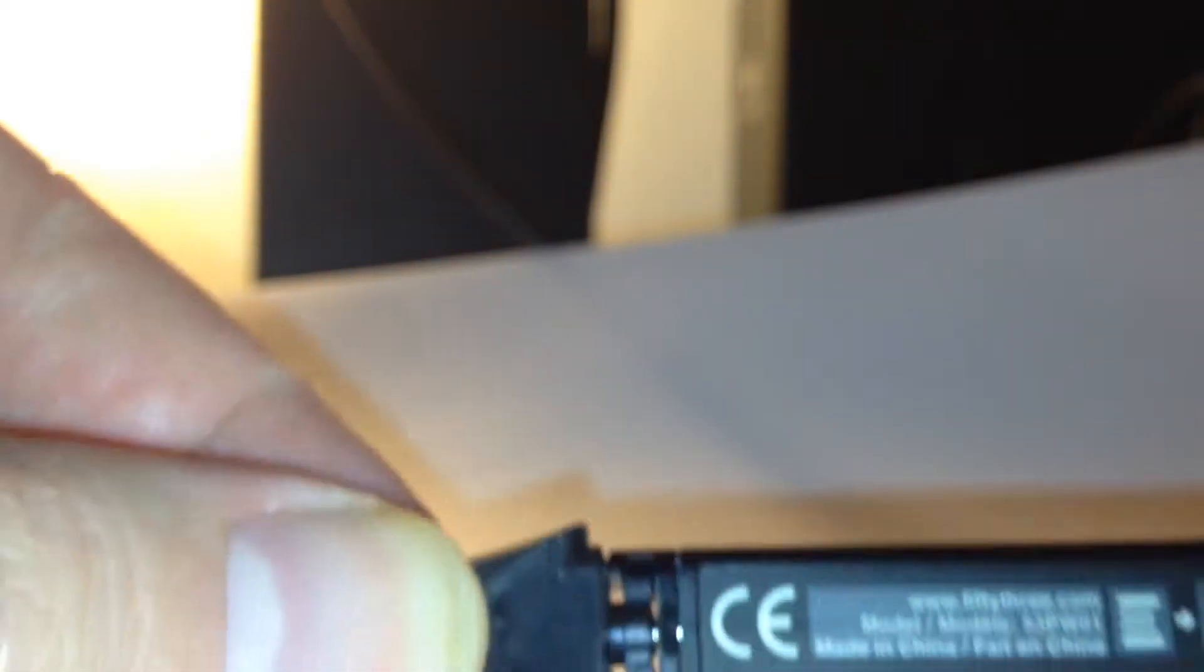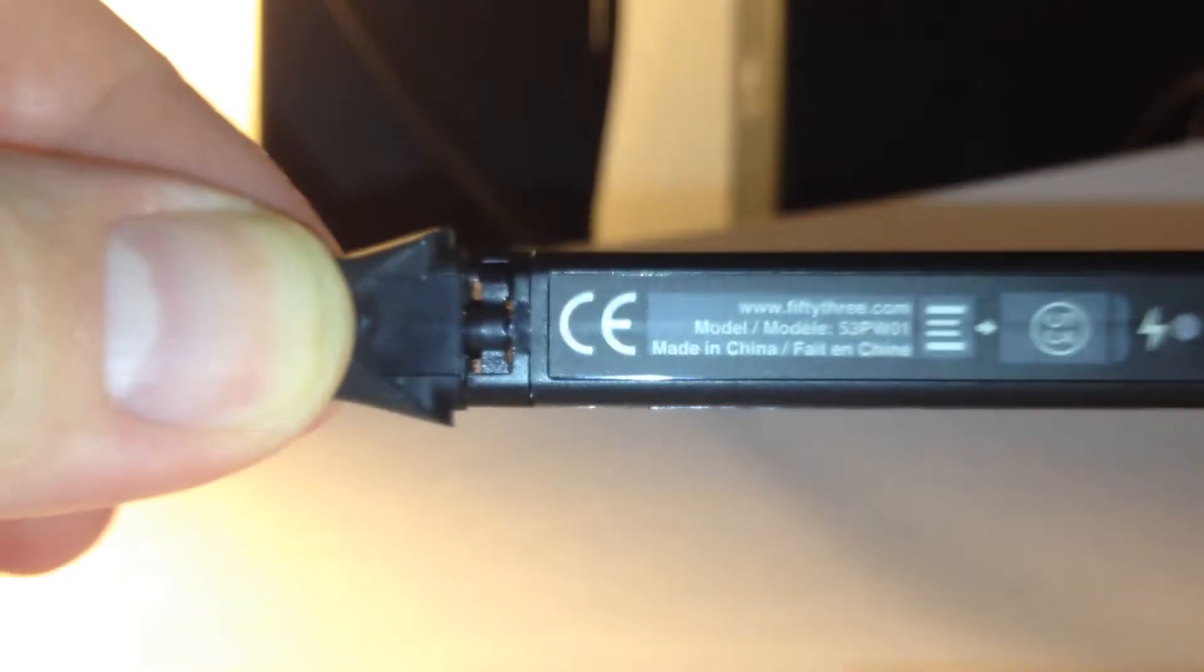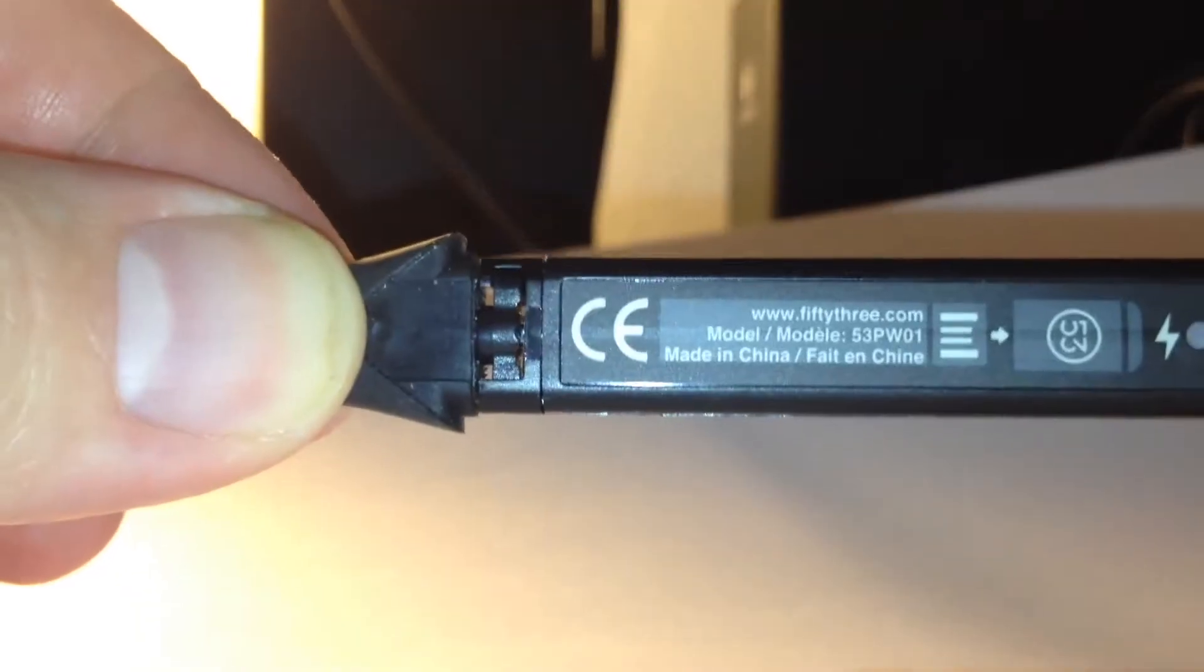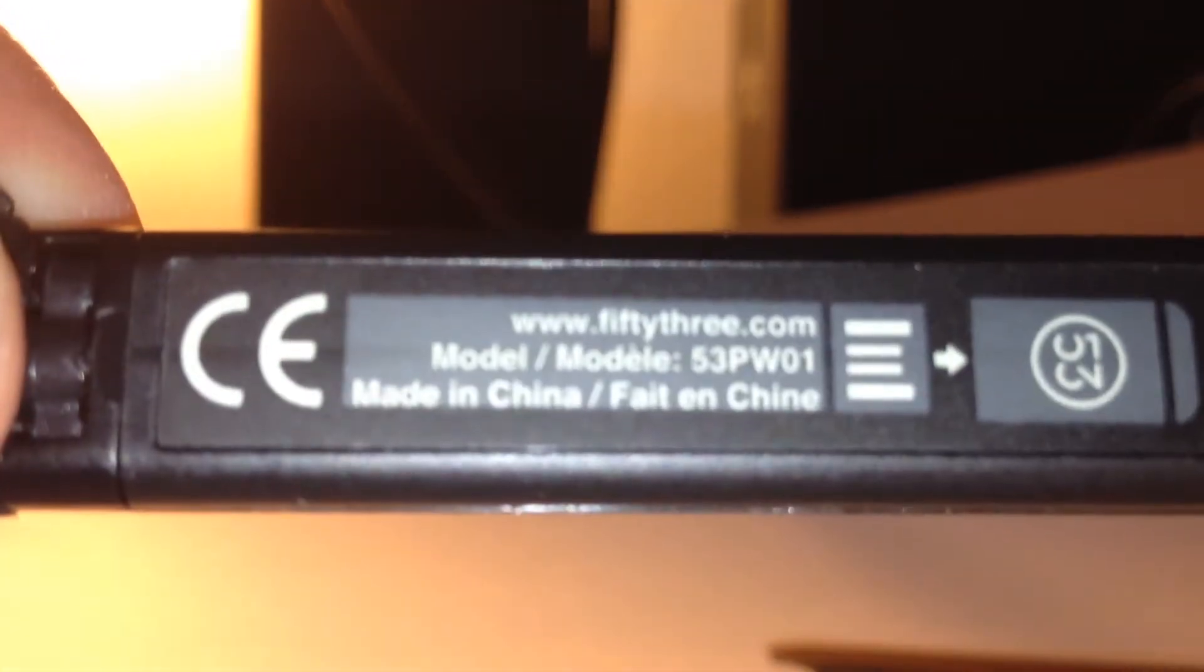So what we do now is we grab hold of the tip and pull it away from the body of the pencil, and the internal mechanism comes out, the workings come out, which is a little black module. You'll see it says on the module itself, 53.com.